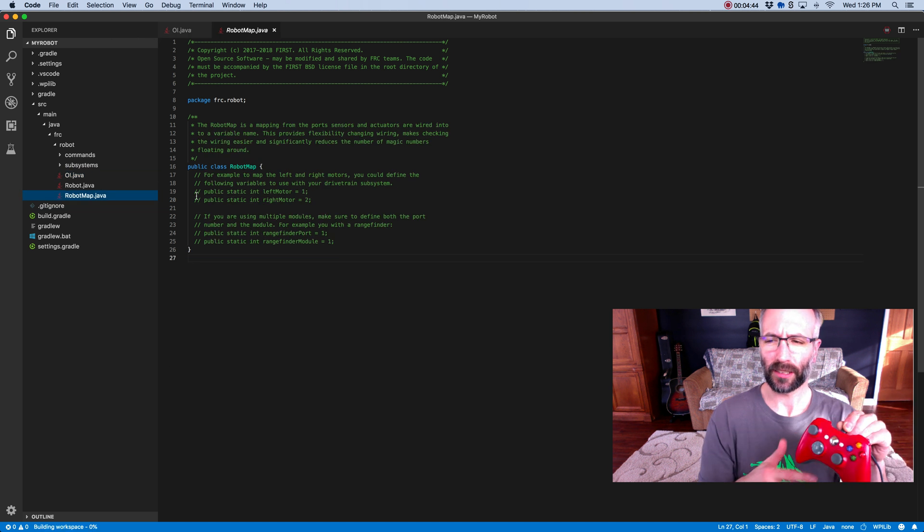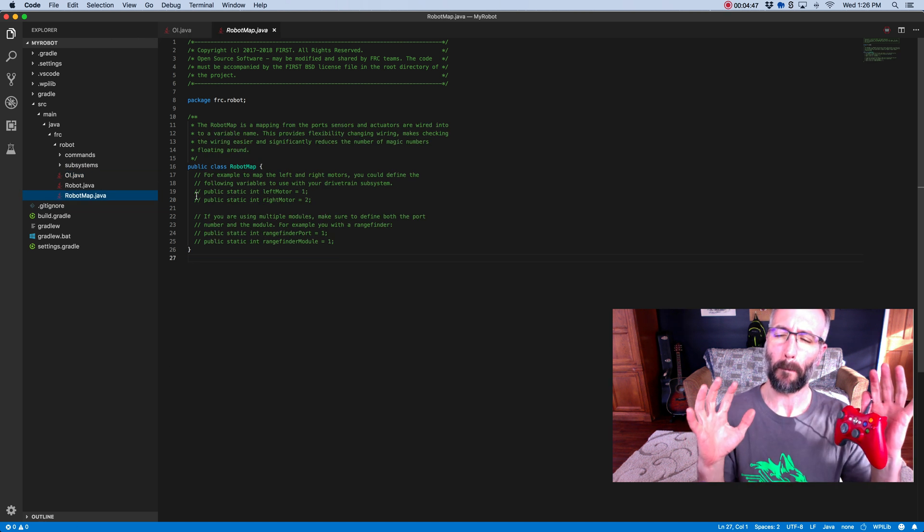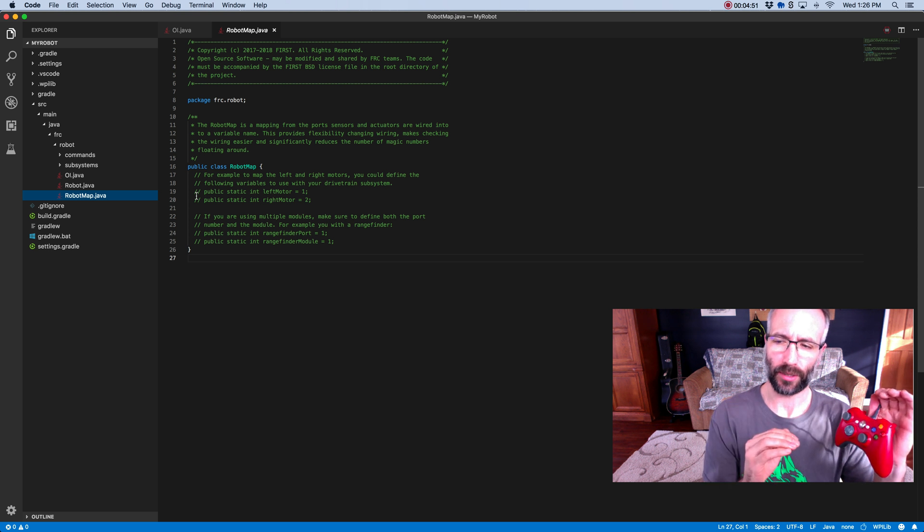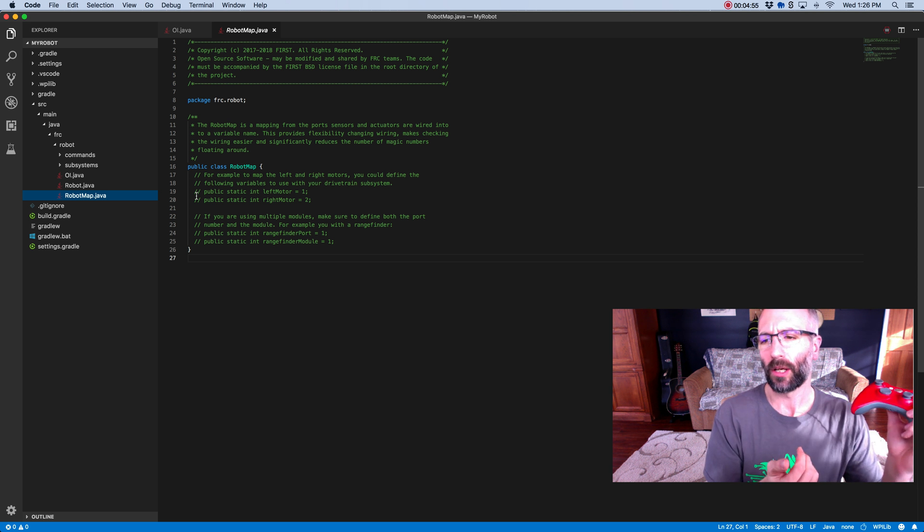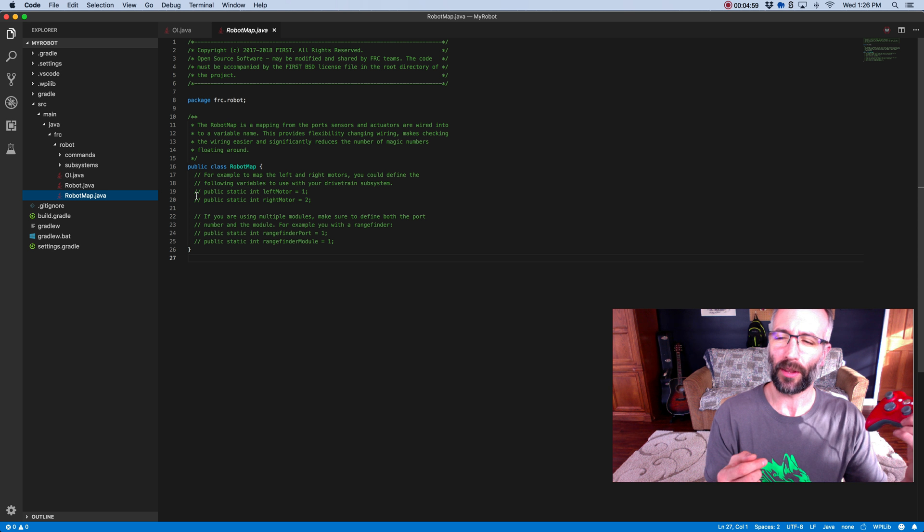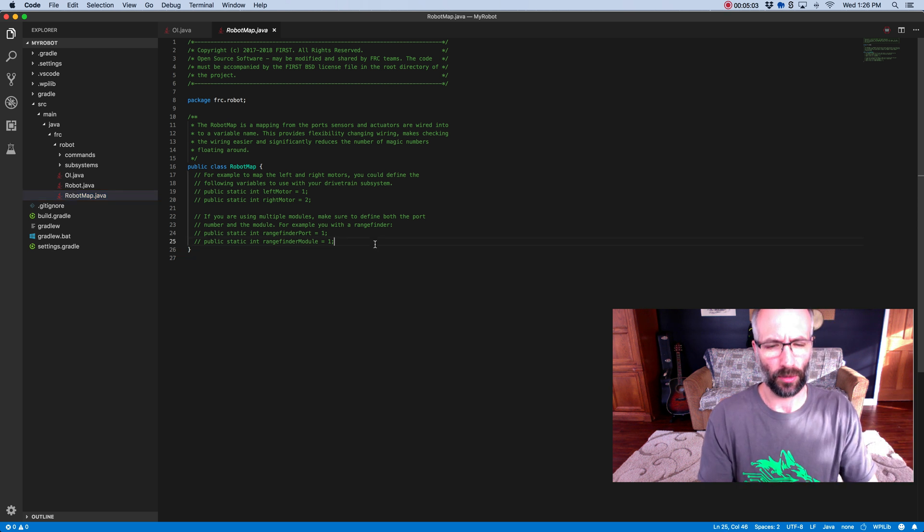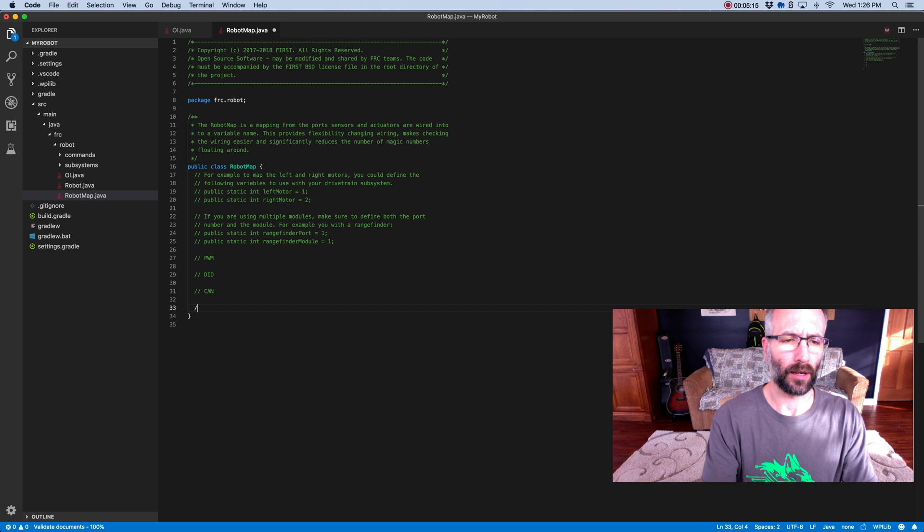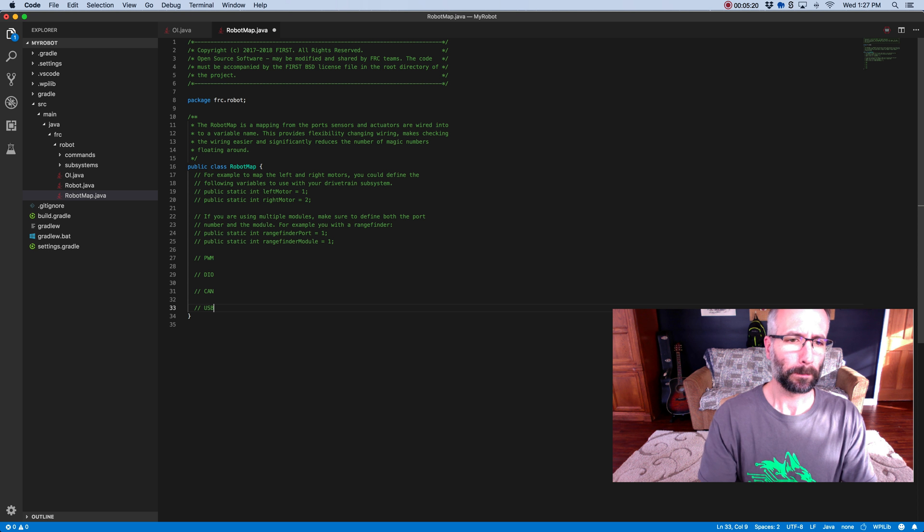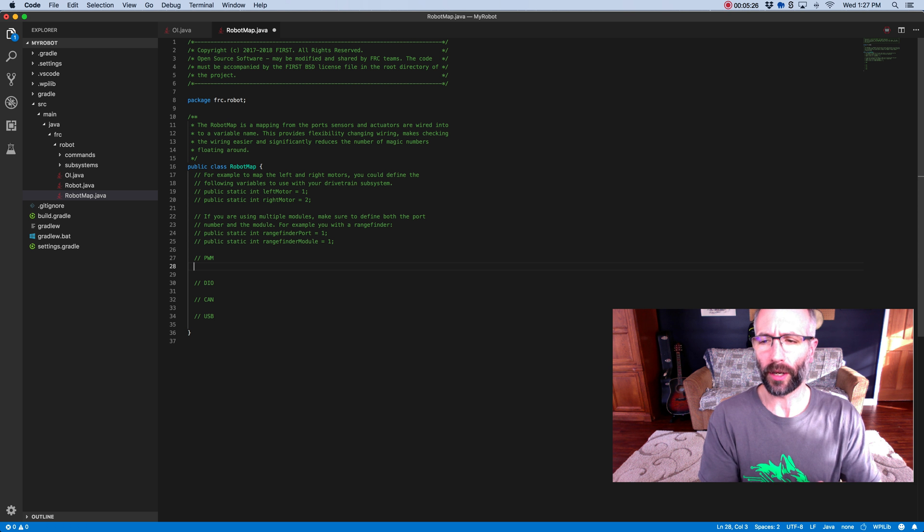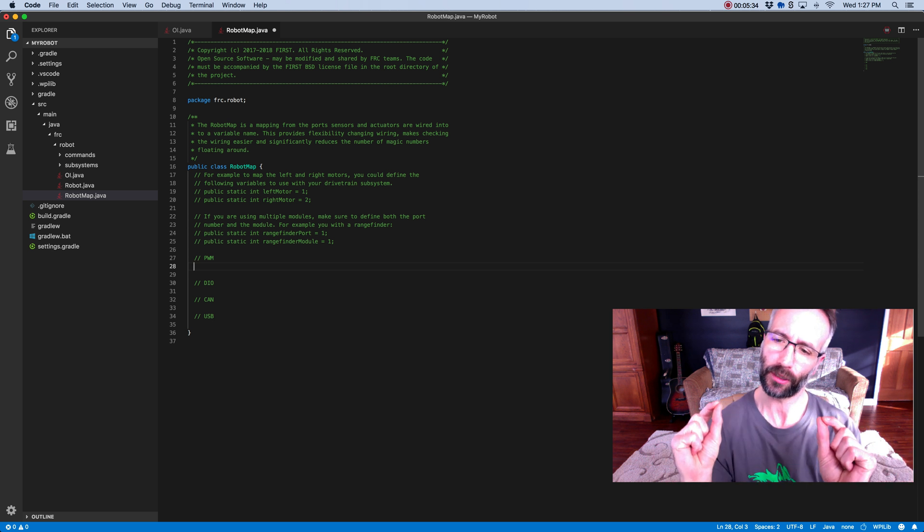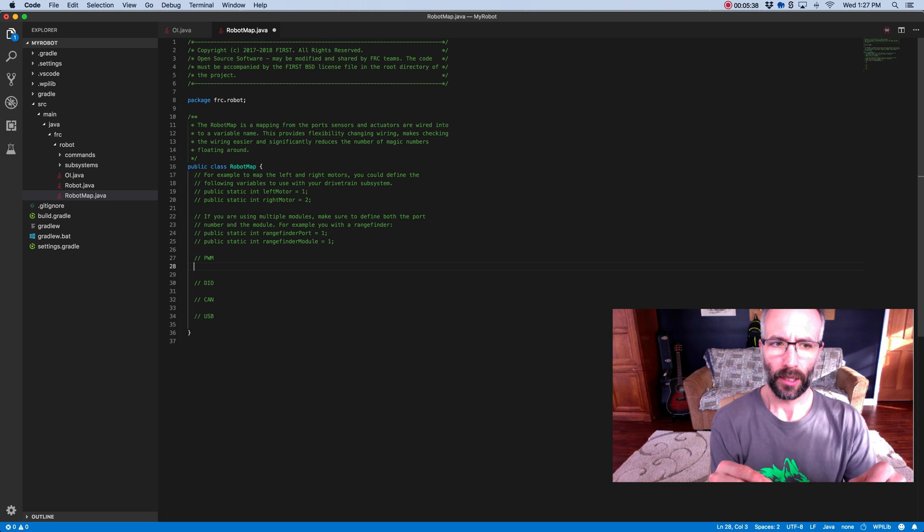The robot map file is, I like to think of this as you map the ports on the system to variables. What are ports? On the RoboRio there's different kinds of ports. There's PWM ports, digital input output ports, a CAN bus, and USB ports. Let's say you have a motor controller plugged into port one, a PWM port one, and you have a second motor controller on your drivetrain plugged into PWM port two. So they're physically, there's wires connecting into these ports.